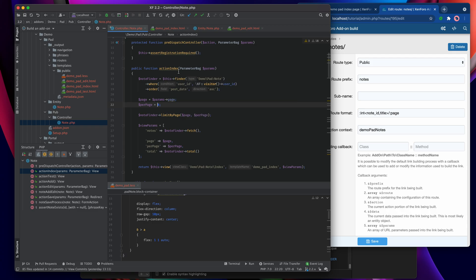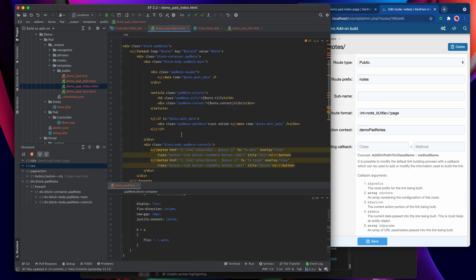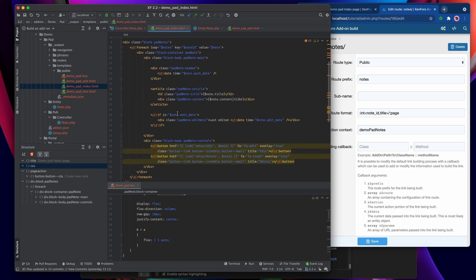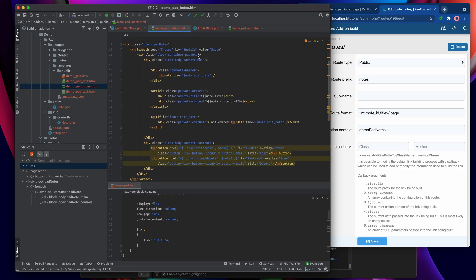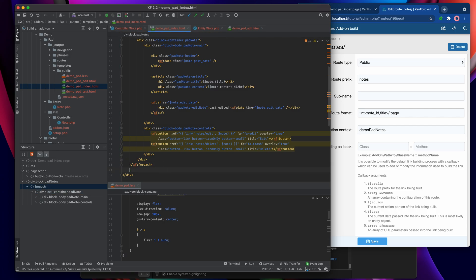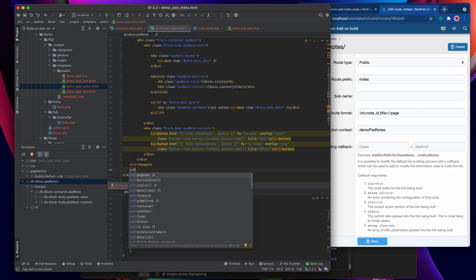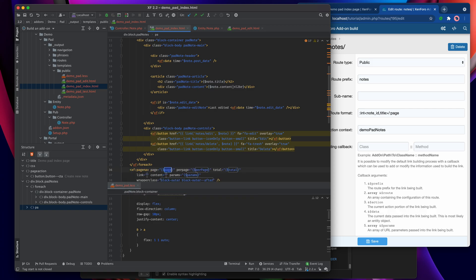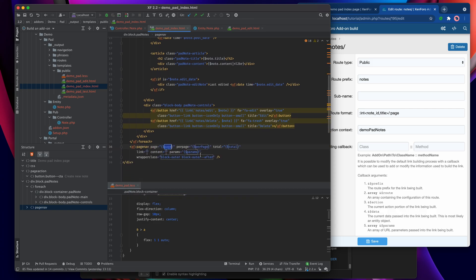So let's save that out and go and add the page numbering system to the template itself. Here we are in the template and I'm going to stick it underneath the block container here so that it's just between the block container and the body.